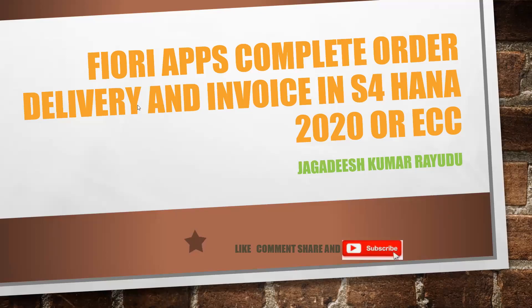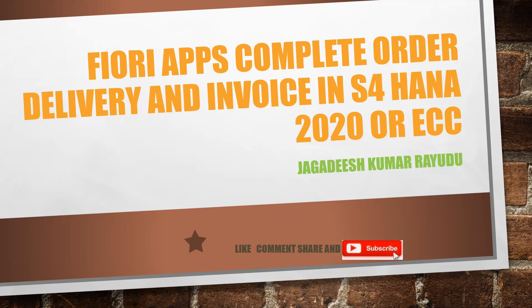Hi, let's welcome back to another important session. In my previous session I have shown you what is the cycle in S4 HANA backend like your regular ECC. In this session I'm going to show you order delivery and invoice by using Fiori apps.